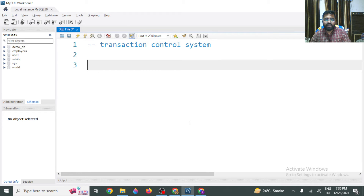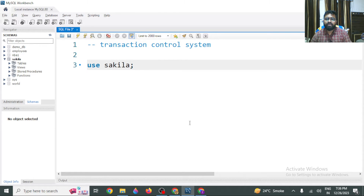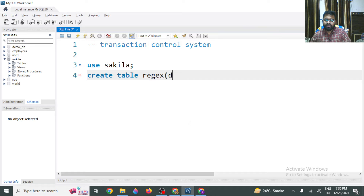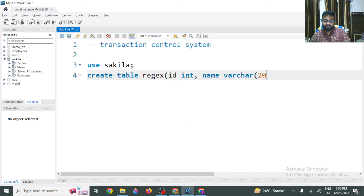For maintaining transactions, there are a few mechanisms. We have a Sakila database here — if you can't find the Sakila database, you can download it from the internet. I've already posted a video on that which you can find in the suggestions. Here I have created a table called 'rejects' that contains an ID, name, and amount fields.